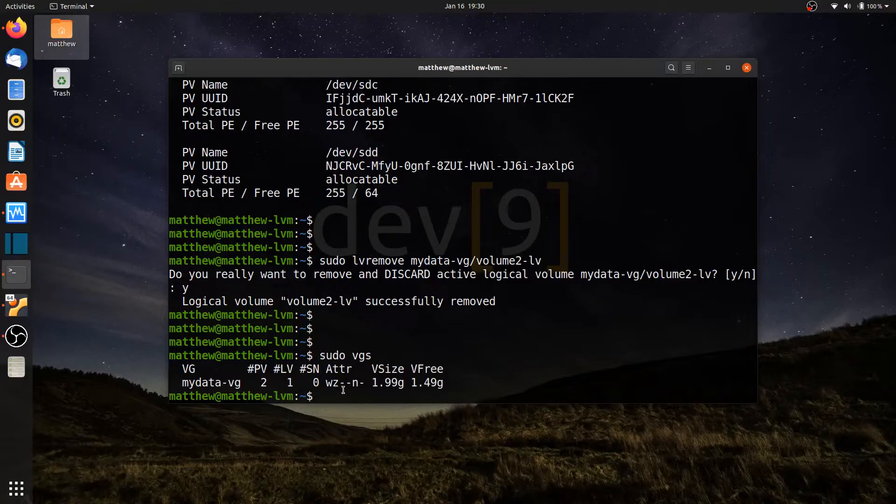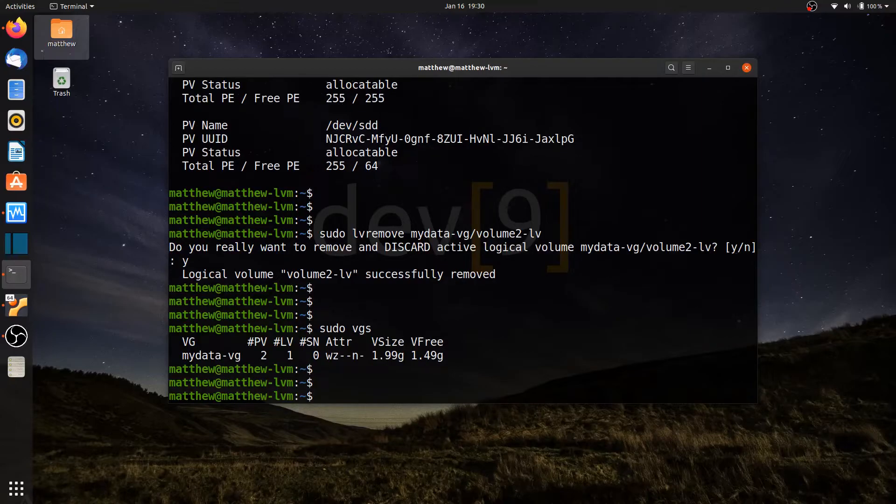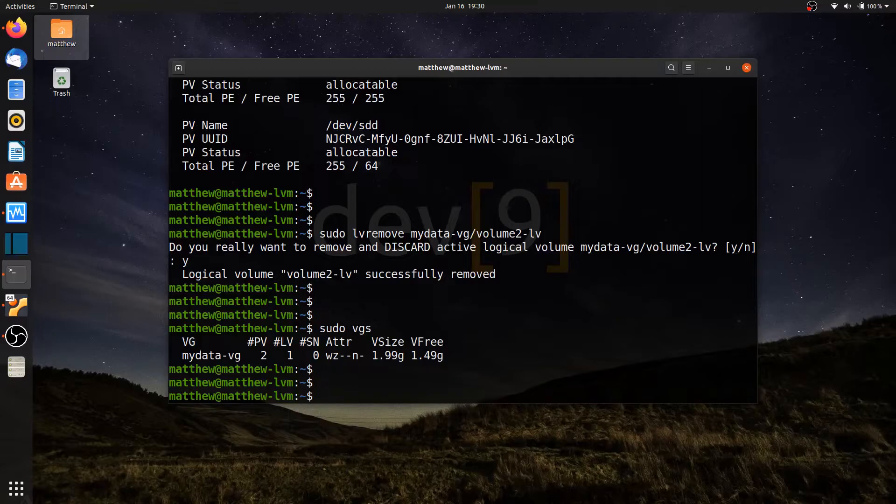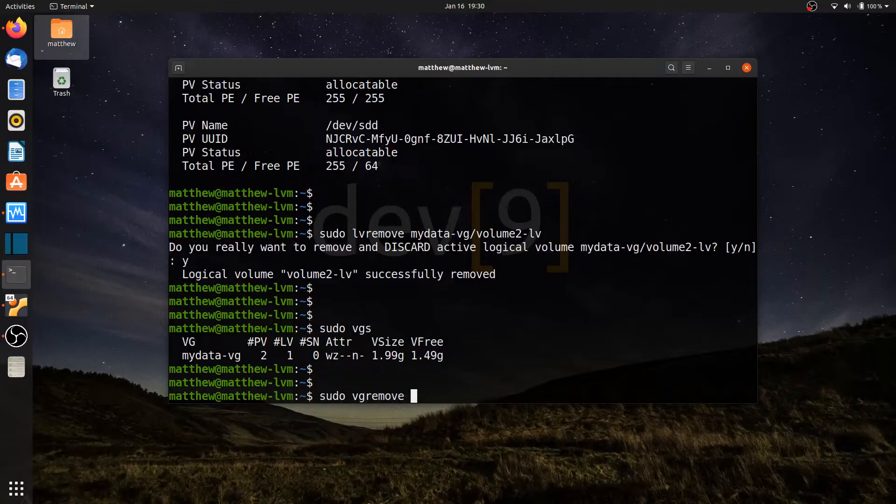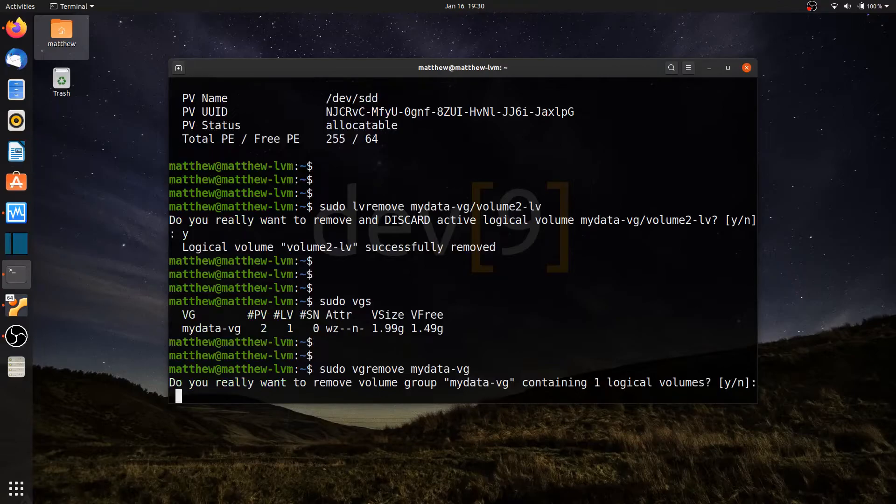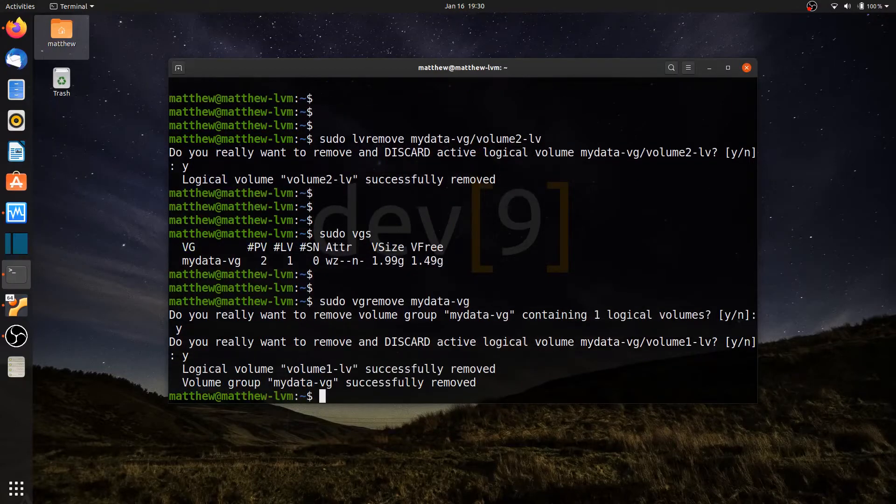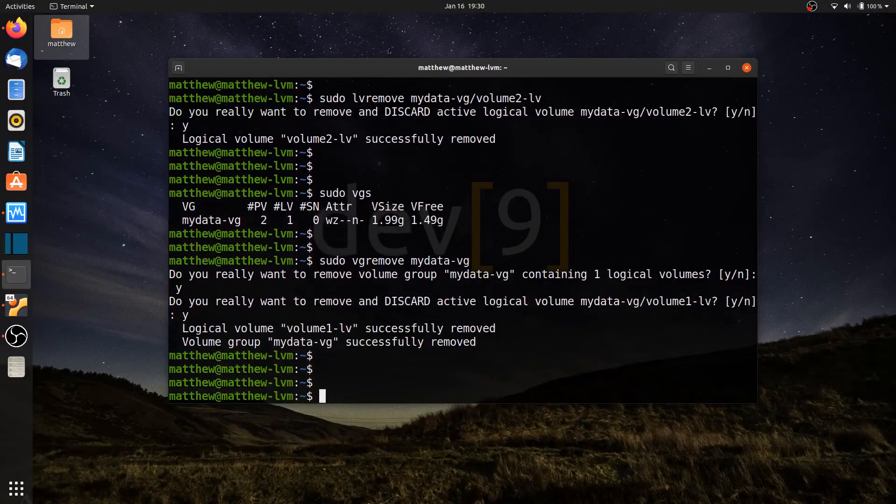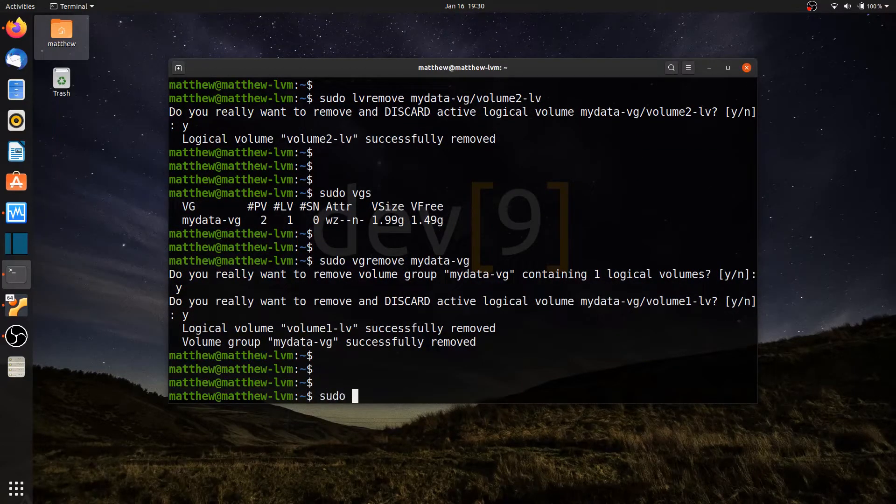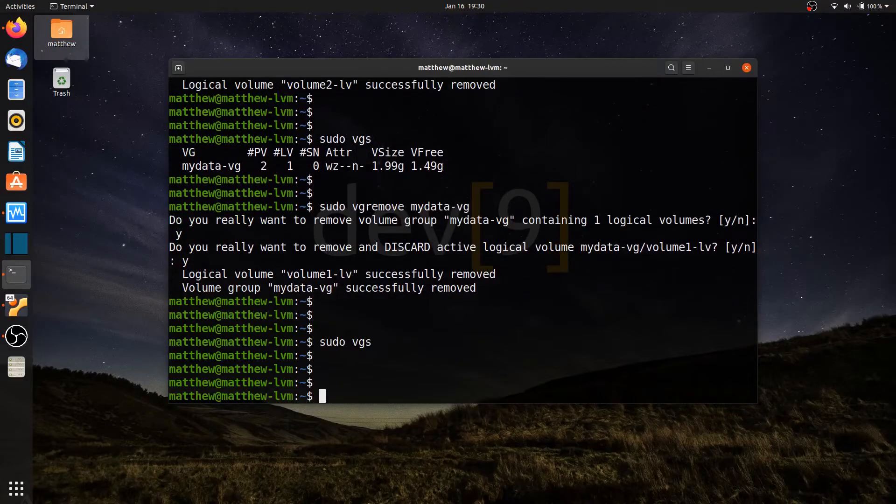Now I can also remove the entire volume group. And I still have two physical volumes left here and a logical volume. But when I remove the volume group or destroy the volume group, it's going to go ahead and also remove the data for those. So let's go ahead and do that. sudo vgremove mydata-vg. That's the name of my volume group. It's asking me if I really want to remove the logical volume that I have left. I can say yes. It's asking me if I want to discard. I'm going to say yes. All right. Now that's all been removed.